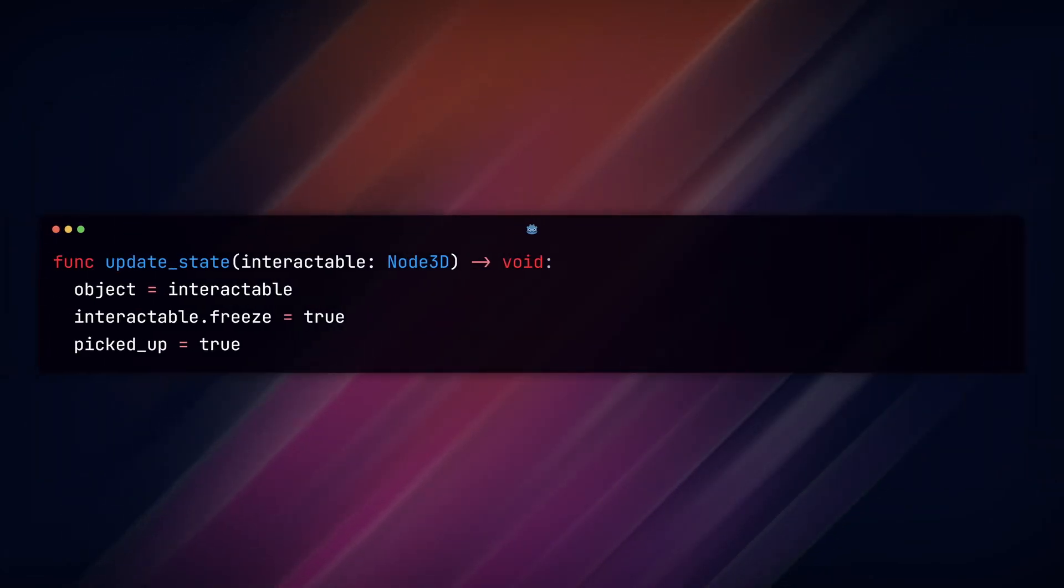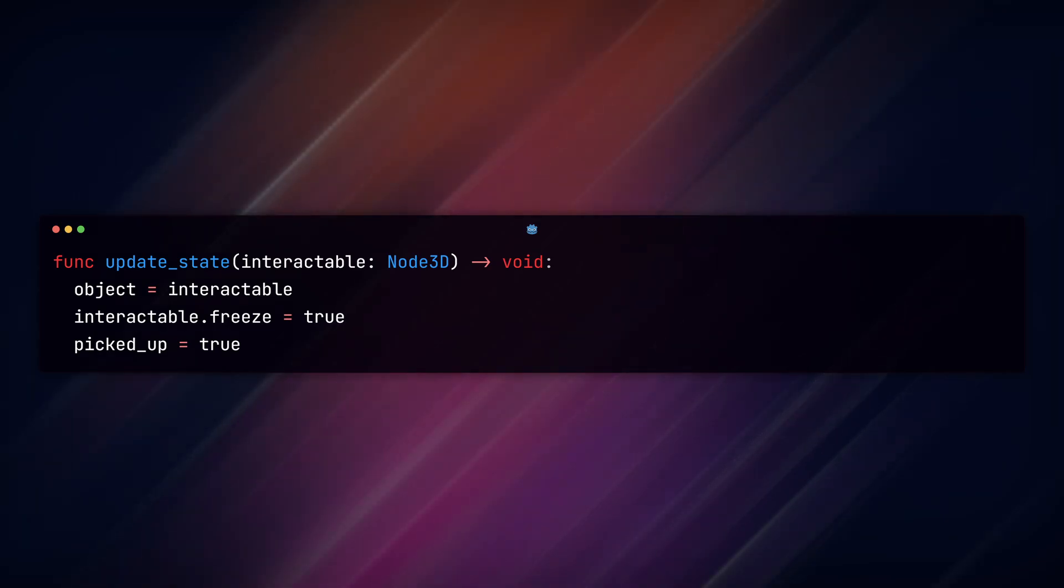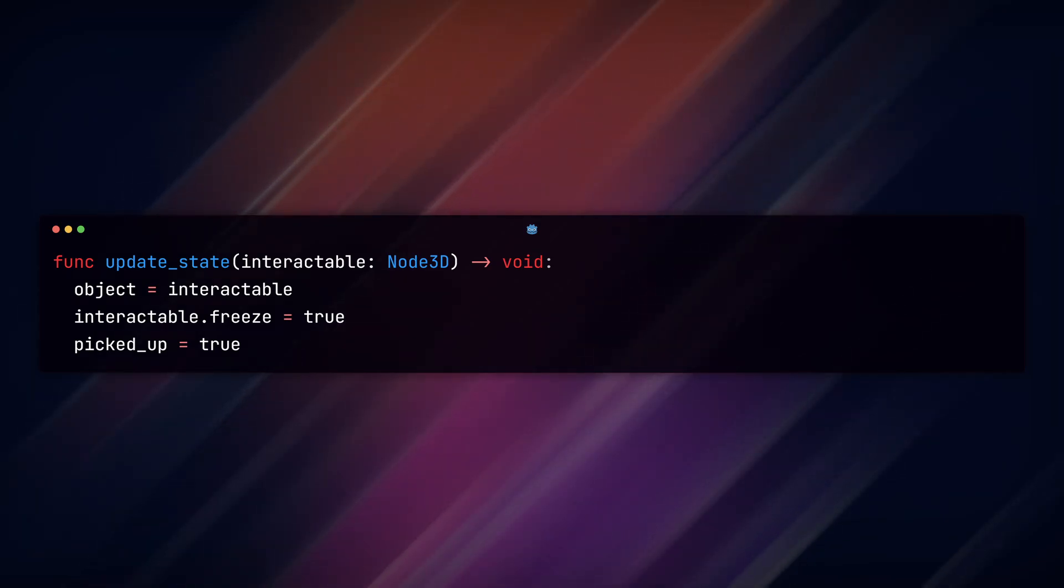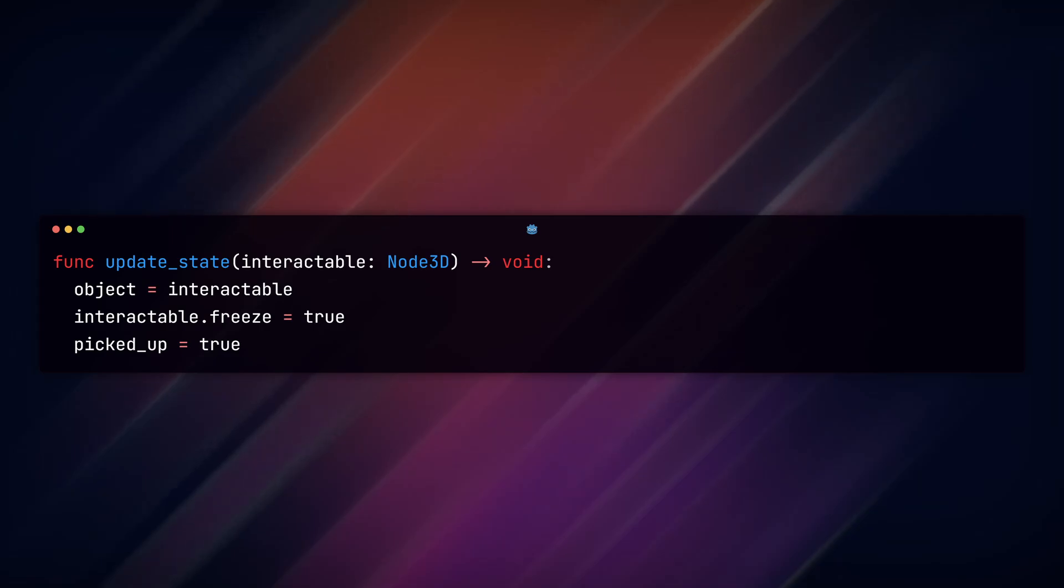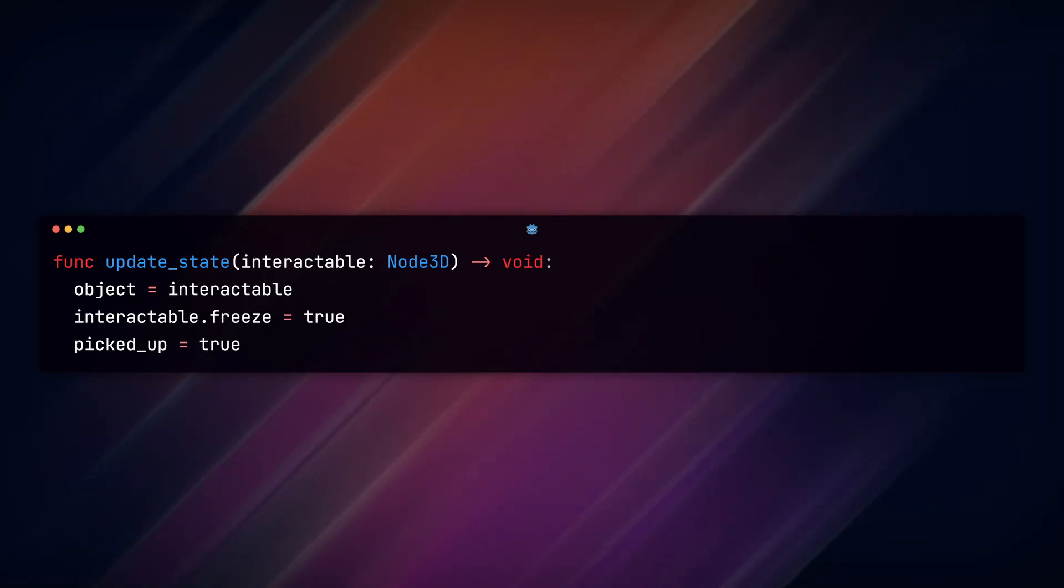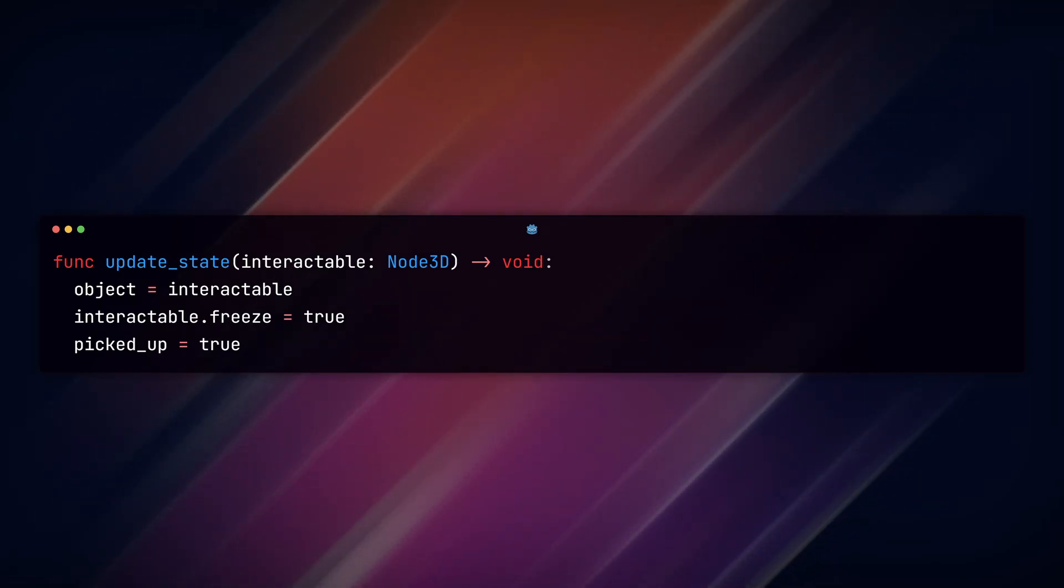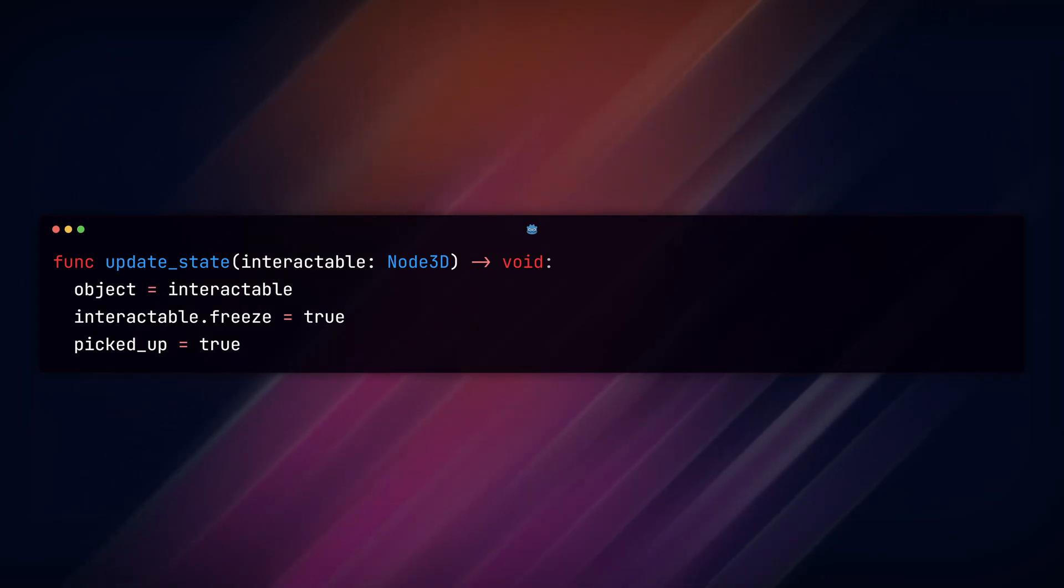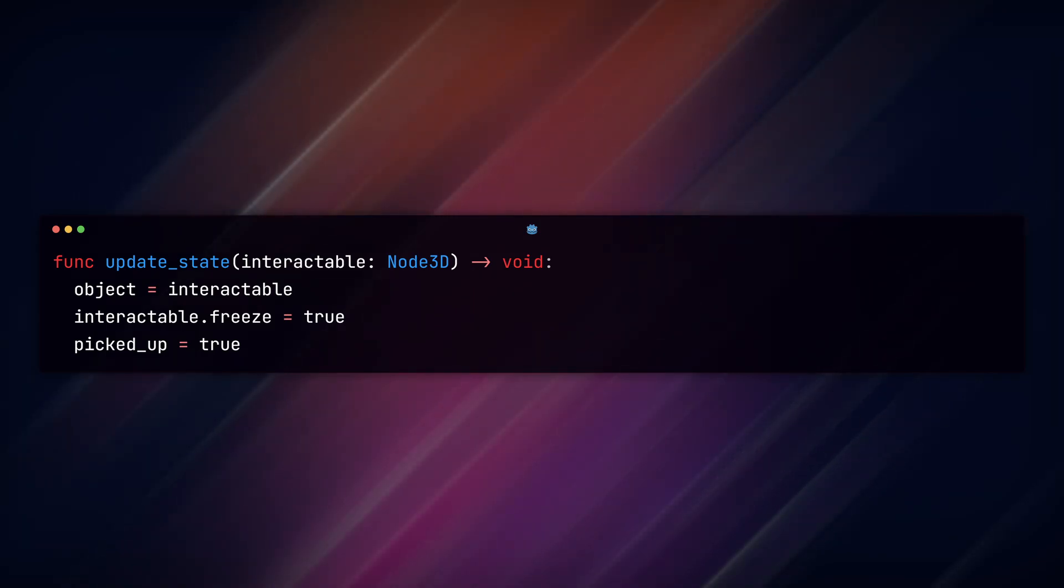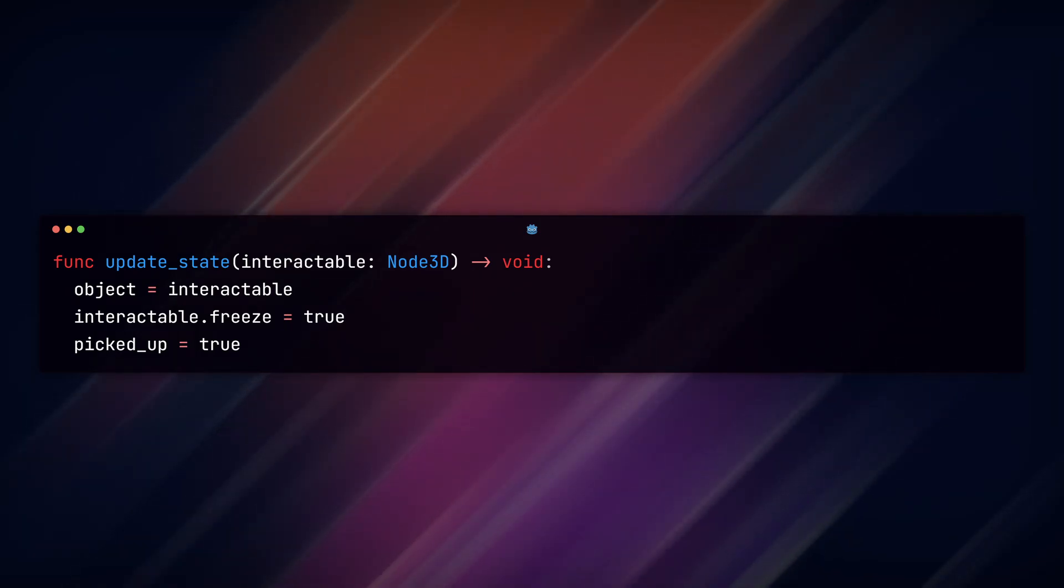Then we create our update_state function with a parameter for our interactable object. Remember, we are passing that value in our player_interacted signal. Within that function, we set our object to interactable, set the RigidBody3D node to freeze mode so that gravity is not applied while holding it, and turn picked_up to true.